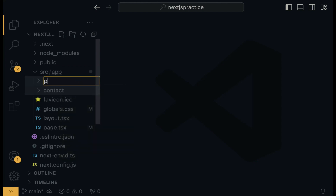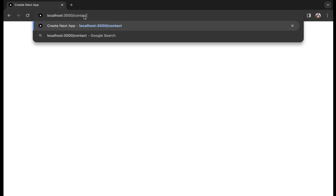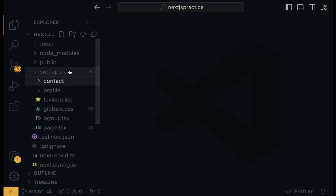Create another new folder within the app directory and call it 'profile'. Now let's check it out on the browser to see if it is routable. Going to localhost port 3000 slash contact — when you hit Enter, it throws back a 404 error not found page. That's because we have to create a page.tsx or .js within the contact folder.